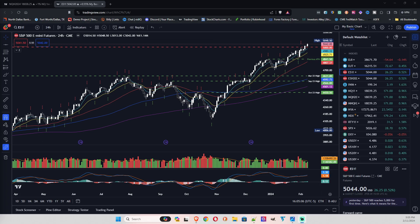Hey y'all, welcome back to my channel. Sniper Trader here. It is February 11, 2024, which is Sunday. Today I wanted to talk about February market seasonality.